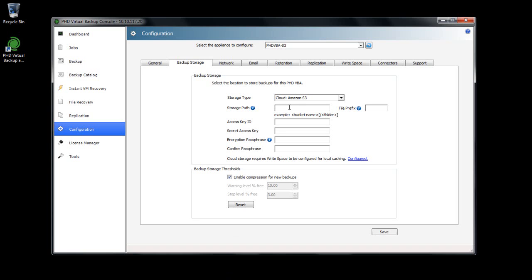Along with the bucket or container, you can also create one or more subfolders by adding a forward slash after the bucket or container name, then the name of the folder. This can be very useful if using the same bucket with multiple VBAs. Just note that Rackspace does not support creating additional subfolders.